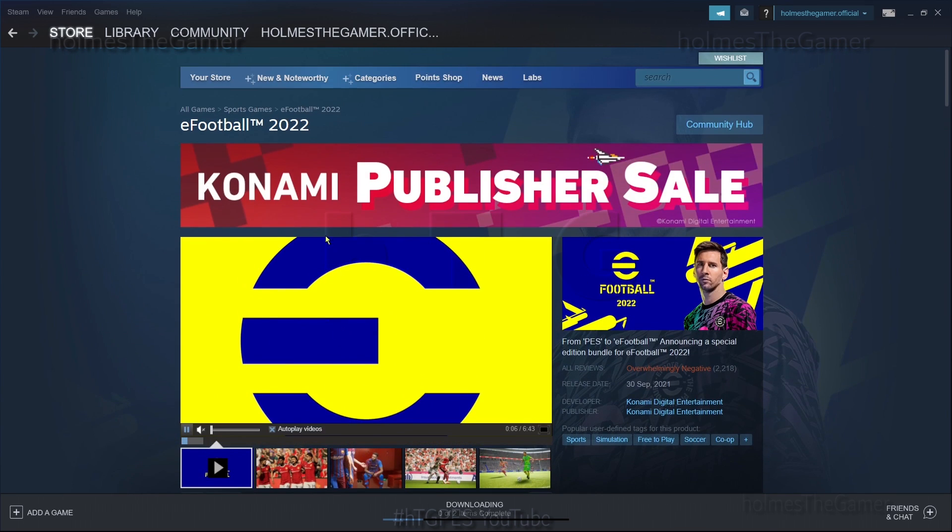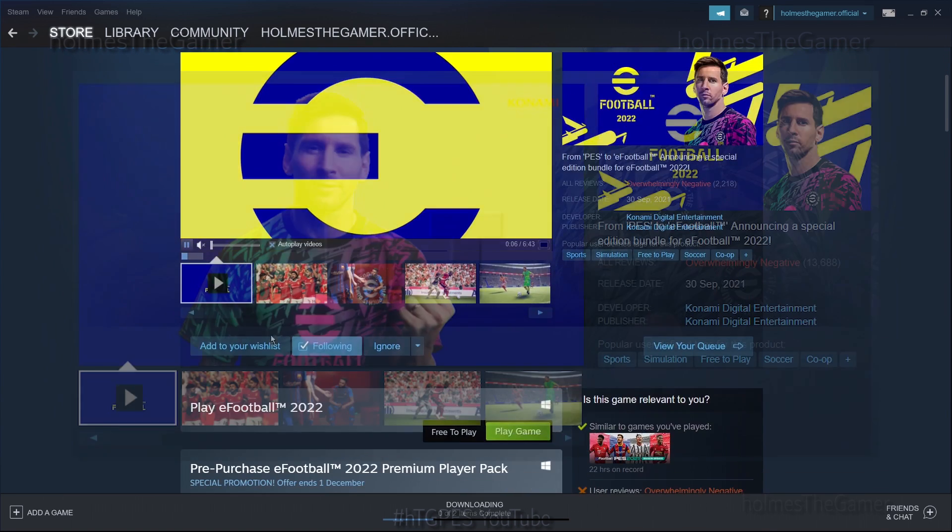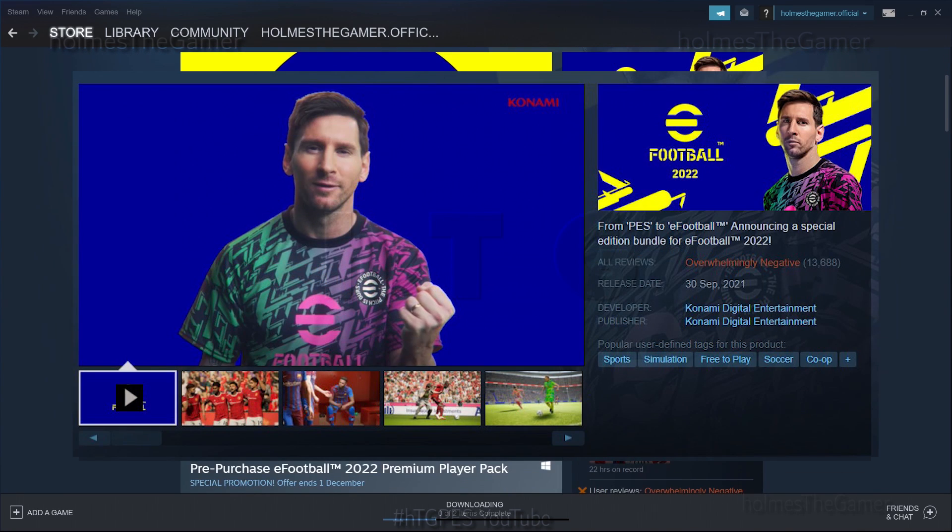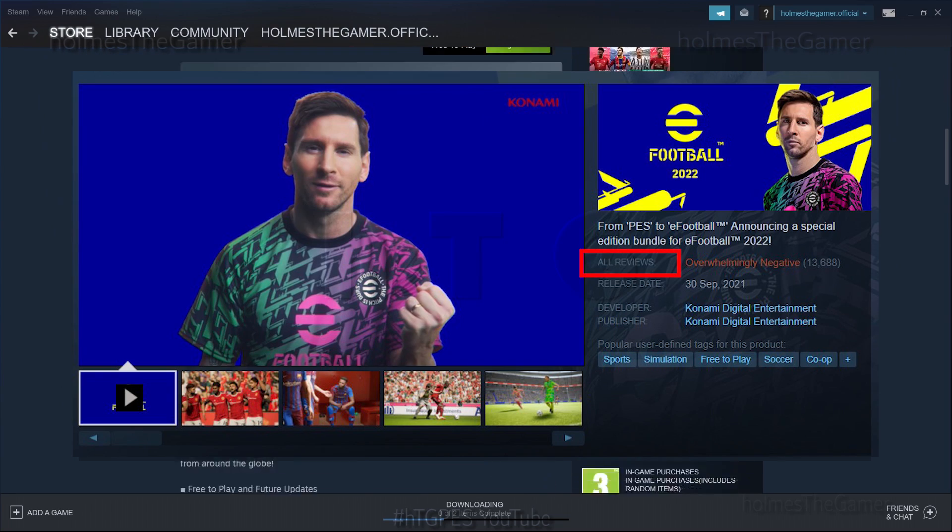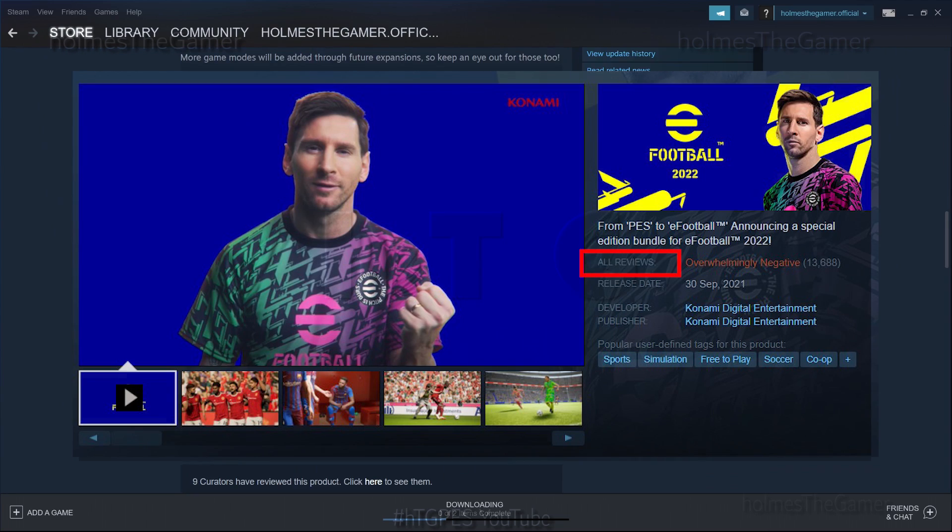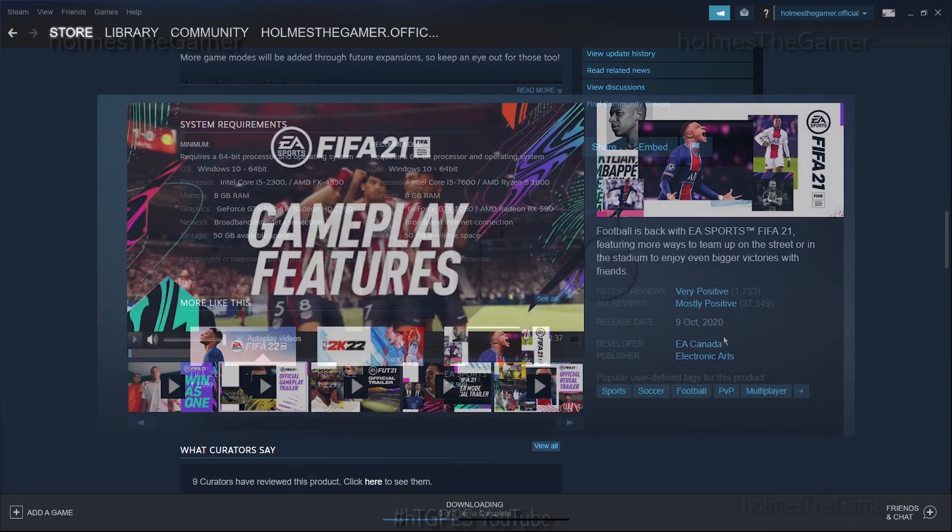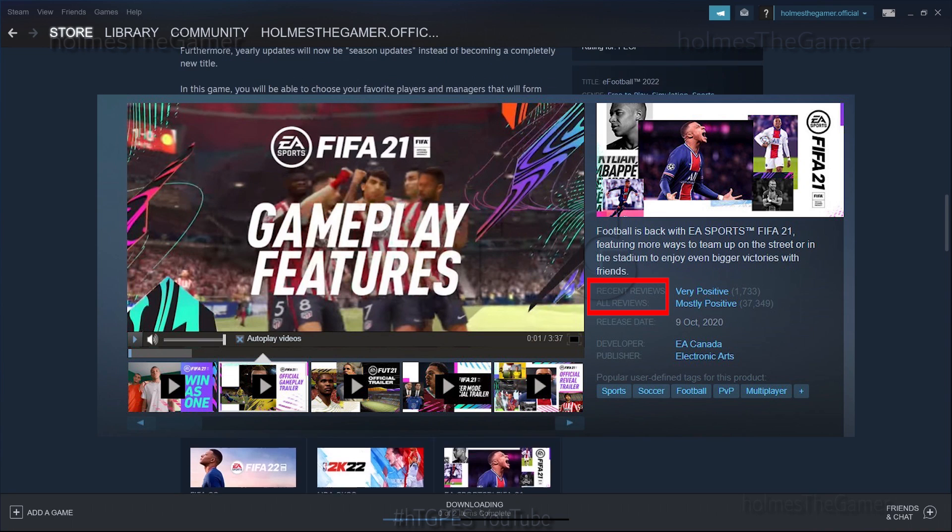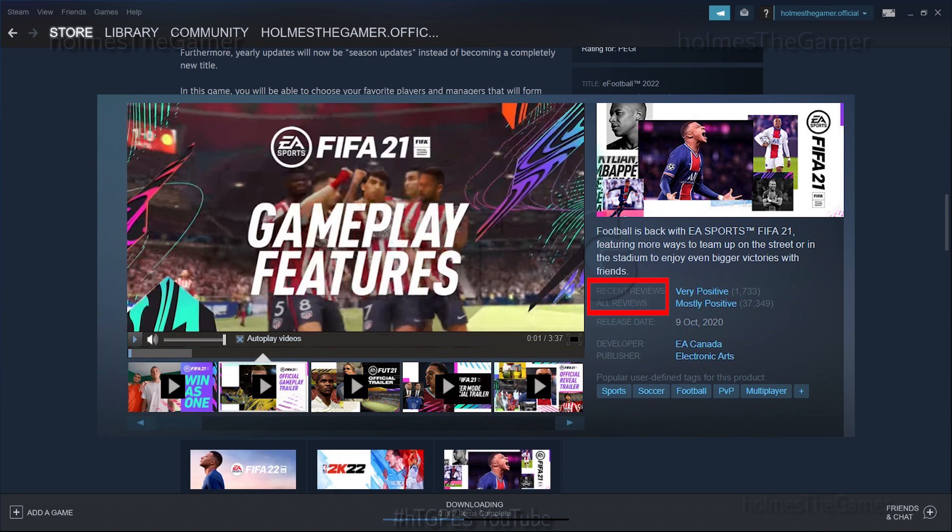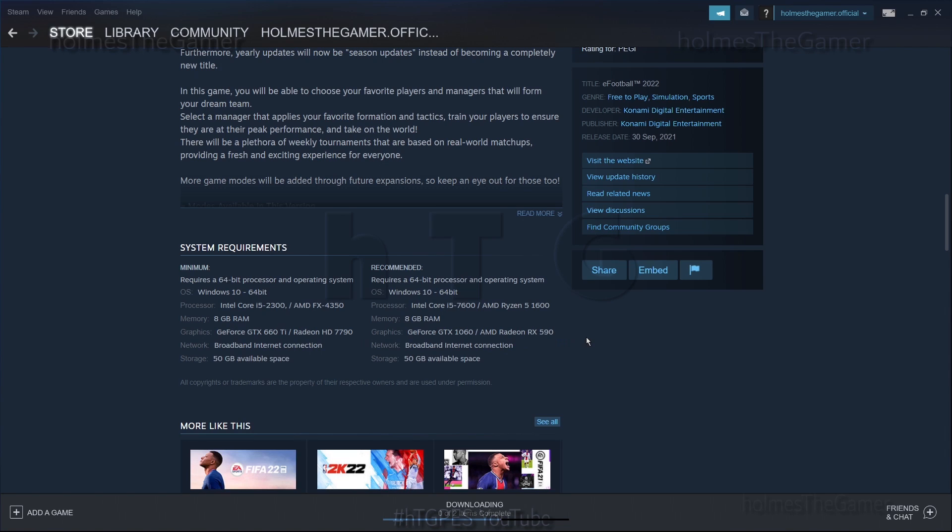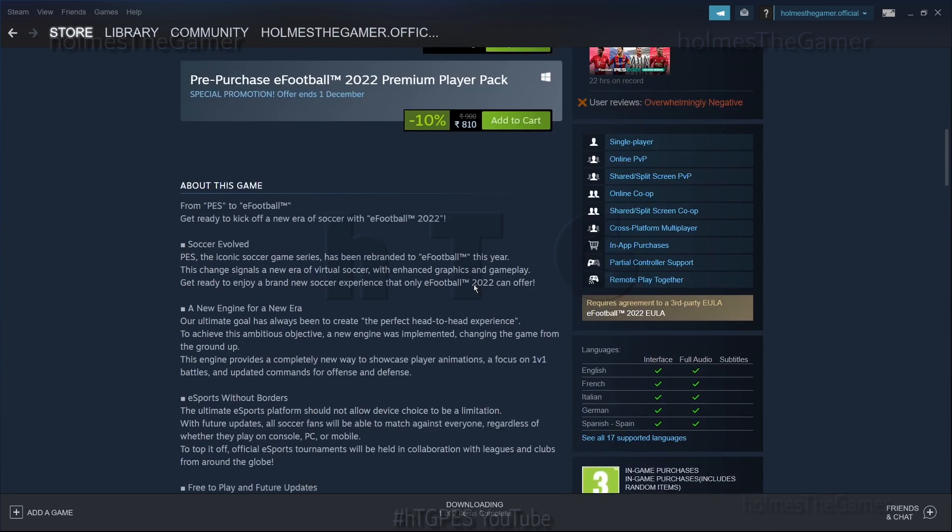When making this video, eFootball 2022 was just released and the initial reviews turn out to be very negative. Also, FIFA 22 just got released with overall initial reviews positive. Let's wait and see how they turn out to be over time. Note that here you can find the minimum and recommended system requirements for eFootball 2022.